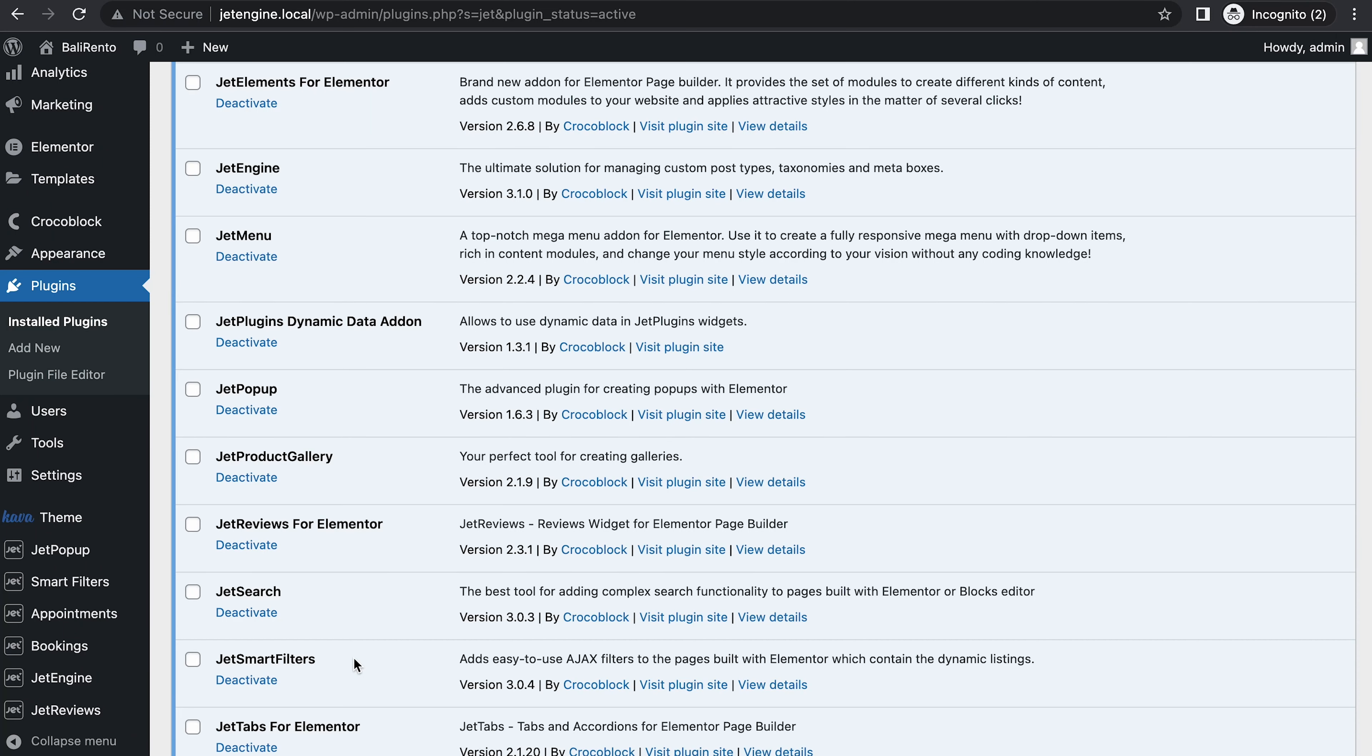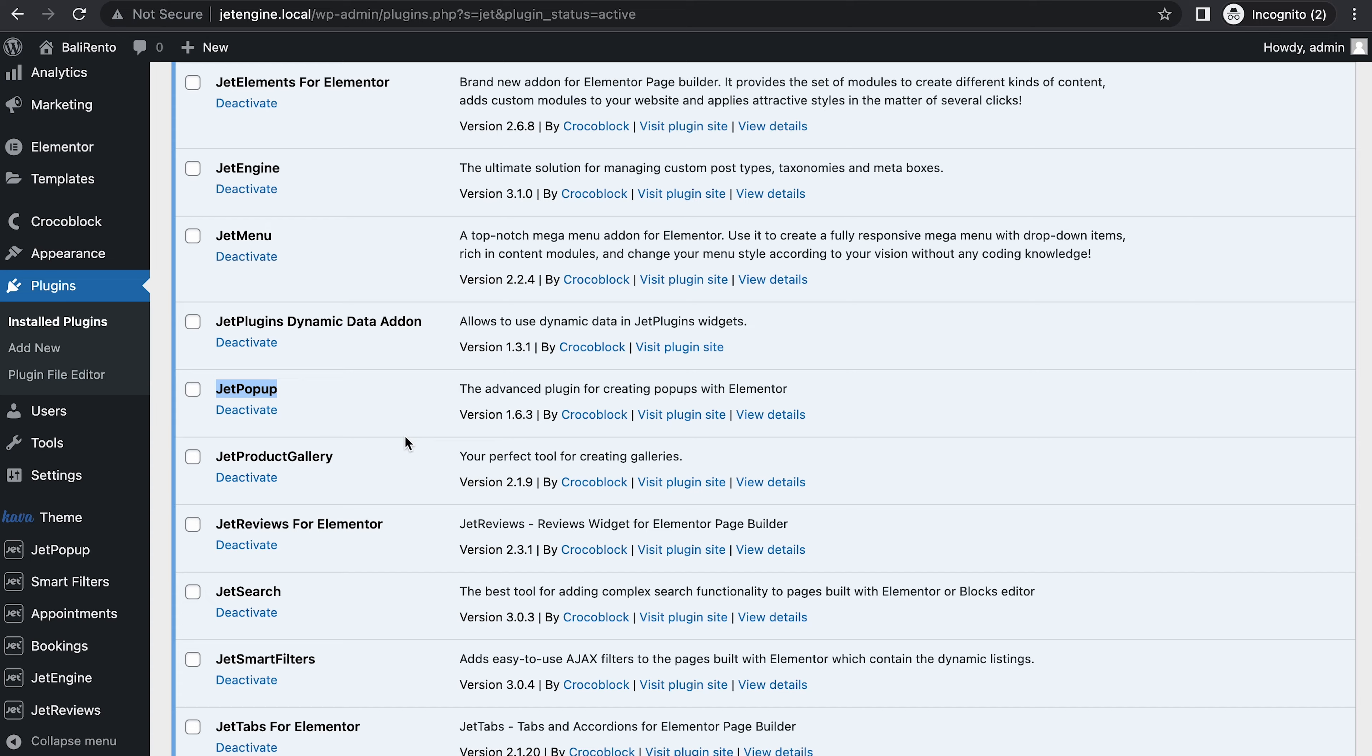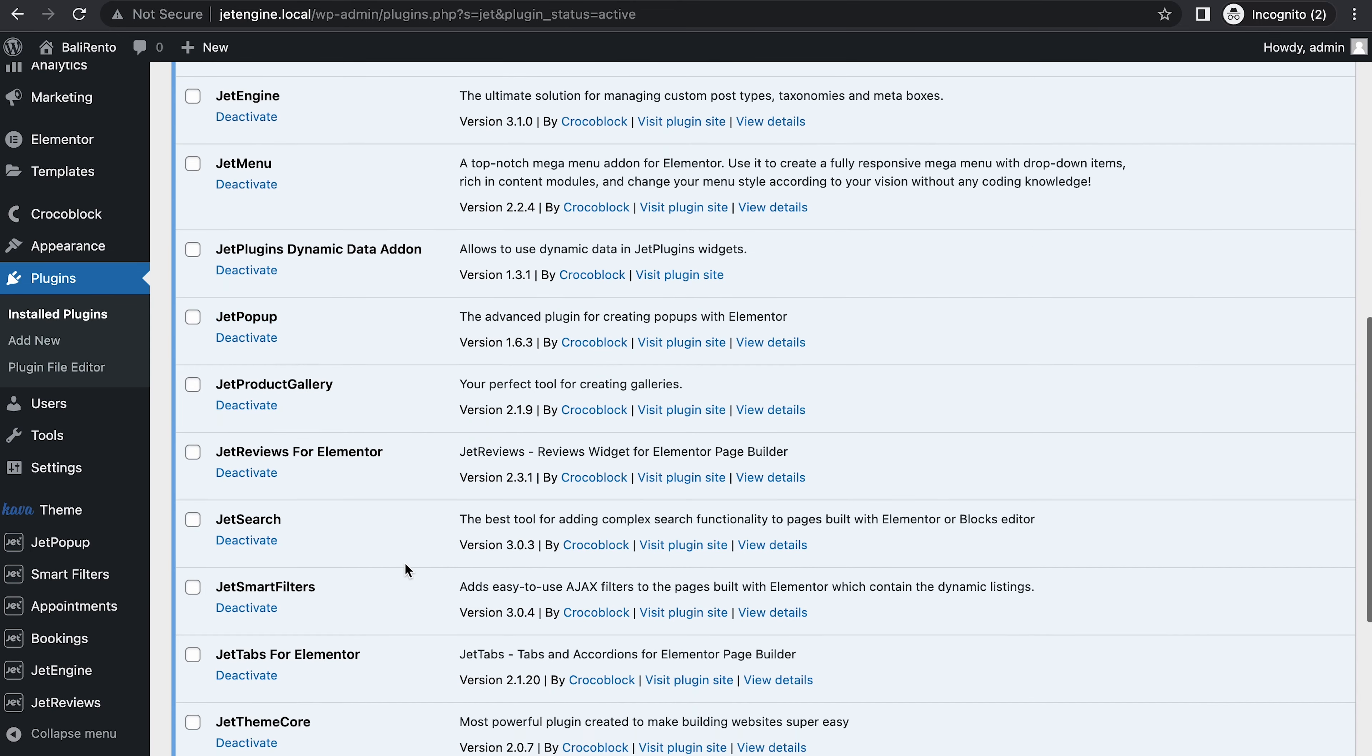First, what plugins do we need to make this work? Of course, JetEngine to create the list, JetPopup for the pop-up, and JetSmartFilters for the filter.